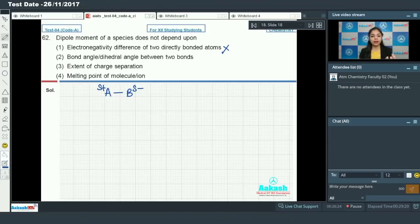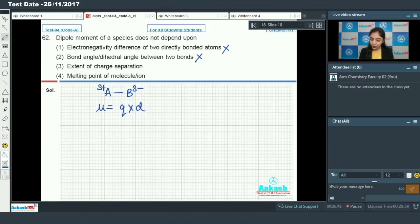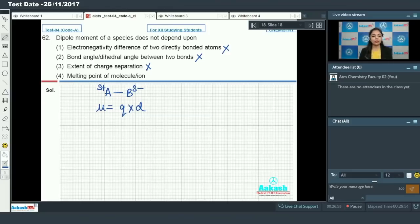The second option is bond angle or dihedral angle between two bonds. If the bond angle changes, the dipole moment changes. Also, dipole moment equals q times d, where d is bond length, so if bond length changes, dipole moment changes. The third option is extent of charge separation — higher charge separation means higher dipole moment. So these options are also incorrect as answers.